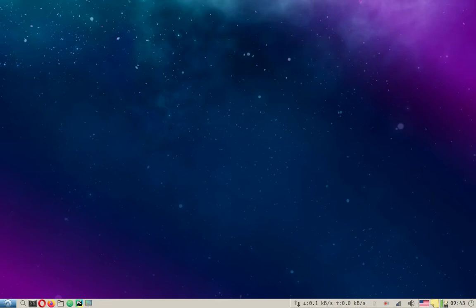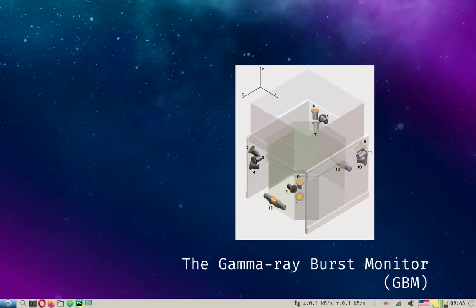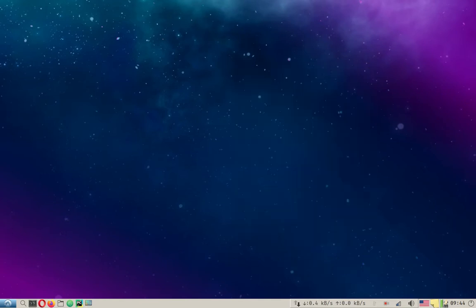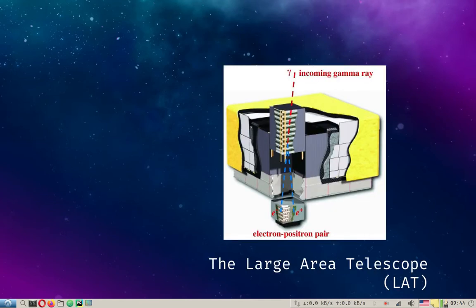First things first, the Fermi telescope was launched in 2008. There are two instruments on the Fermi telescope: the Gamma-ray Burst Monitor or GBM and the Large Area Telescope or LAT instrument.